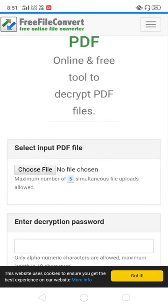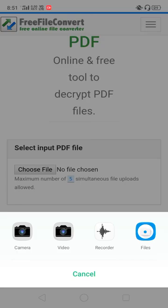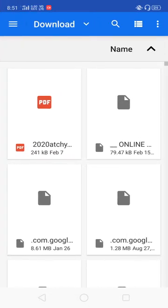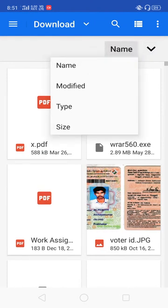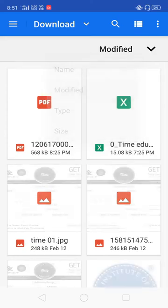There is a choose file button. If you click it, you can select the file you want to decrypt.